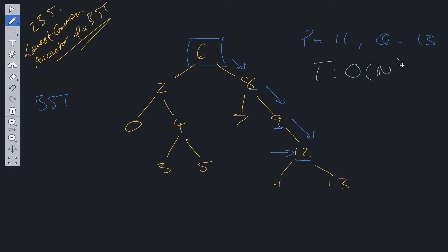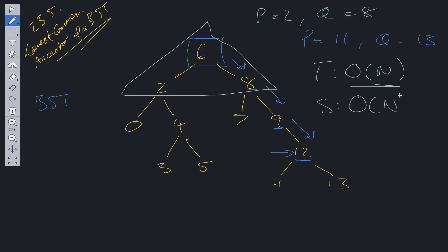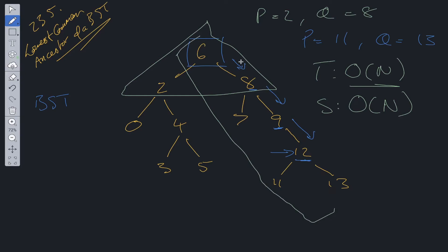In terms of time complexity, this algorithm is O(N) linear time, where in the worst case we visit each node in the tree. Space complexity is also O(N), where N is the height of the tree — representing the space used by the recursive call stack. In the worst case we could have a skewed tree, and each level would be added to the recursive call stack.